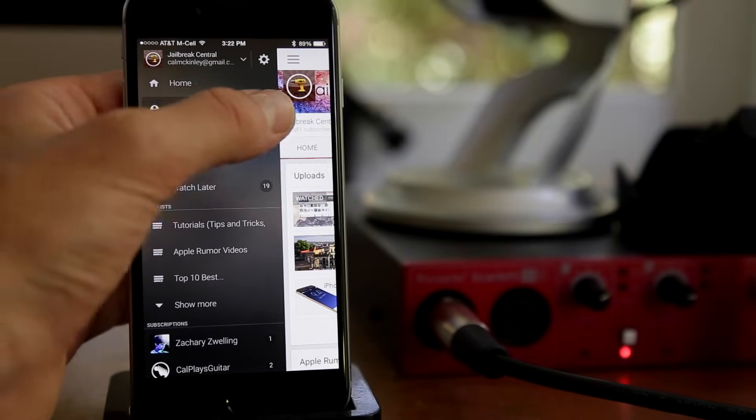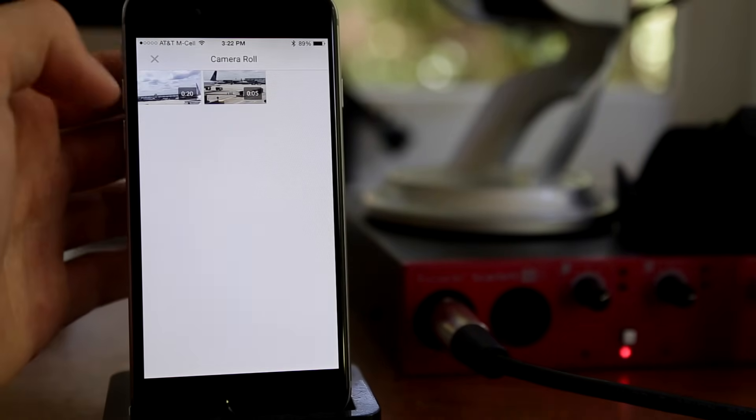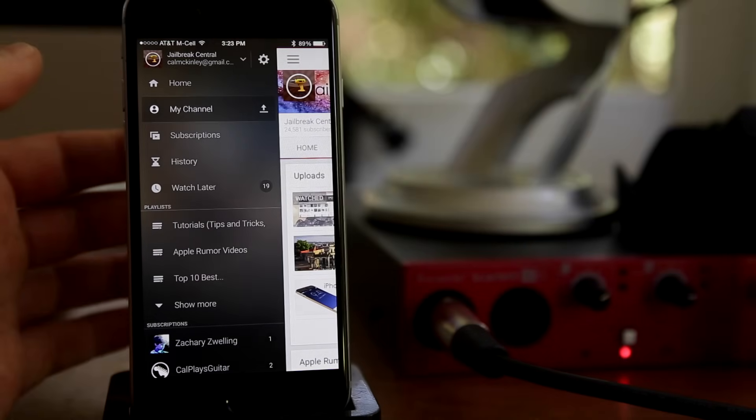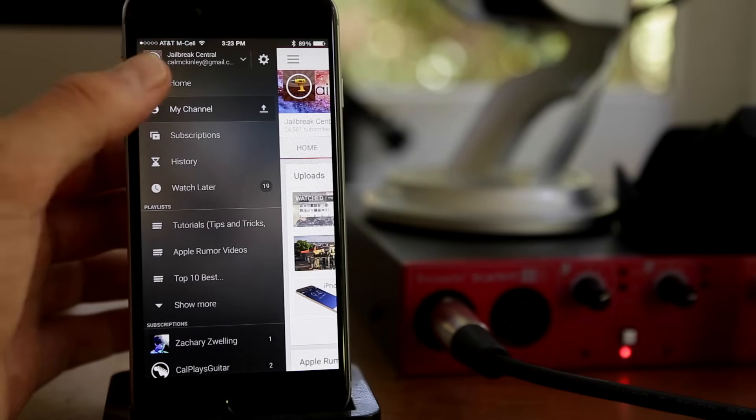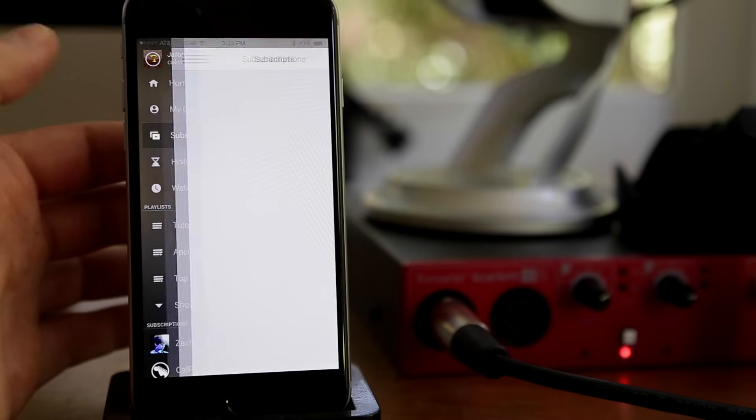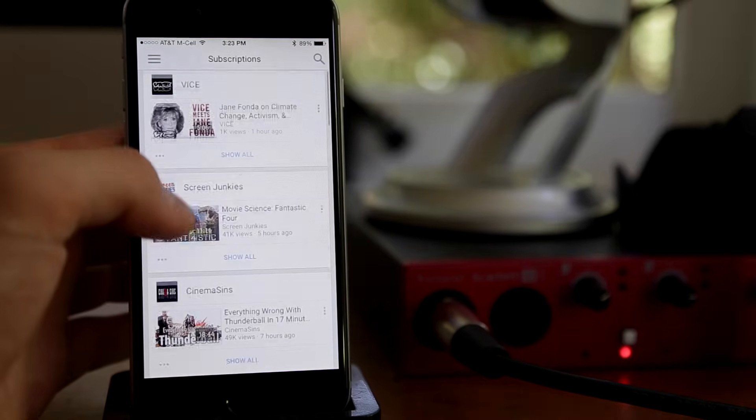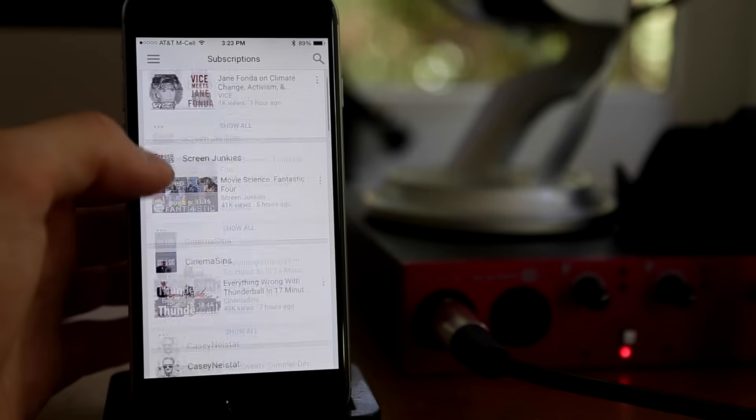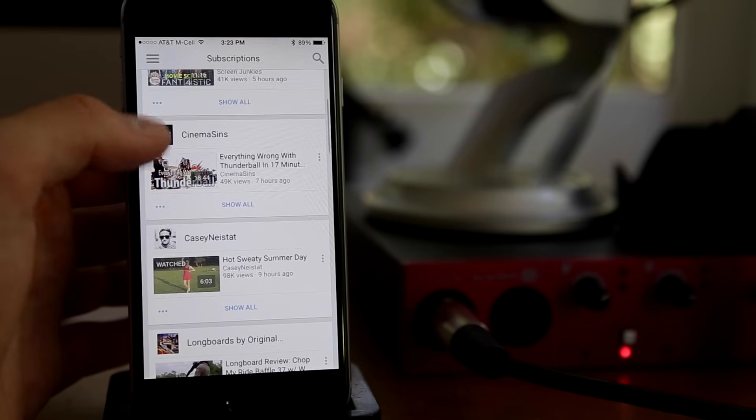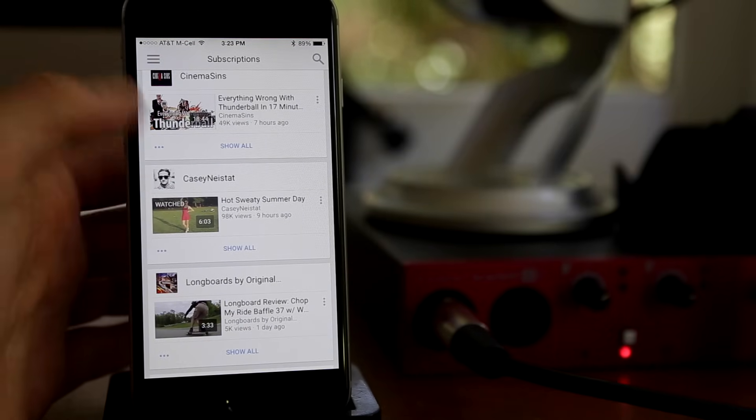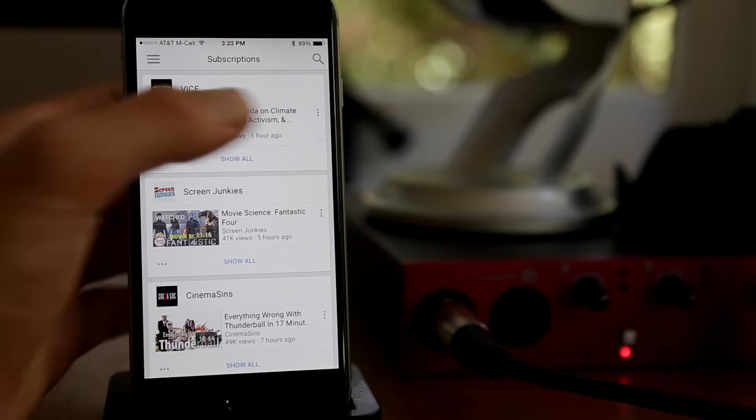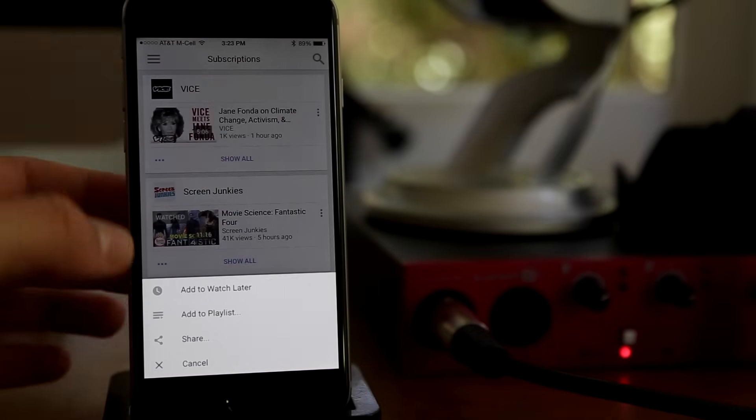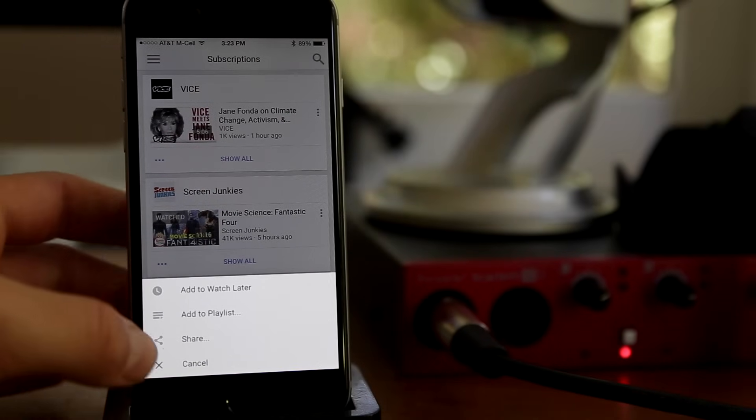Now subscriptions, of course, you guys know, channels you subscribe to, all will show up in this tab here. Again, you can click the right hand tab and get some more options if you want. See pretty simple, pretty standard watch later, playlist and share, and you can do that with pretty much any suggested video or subscription.